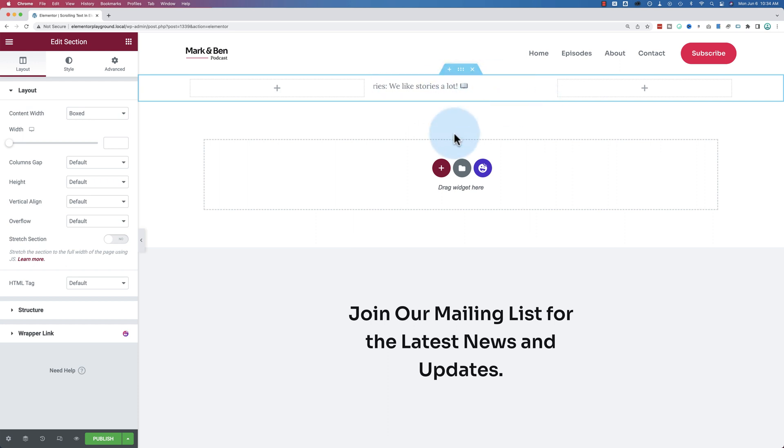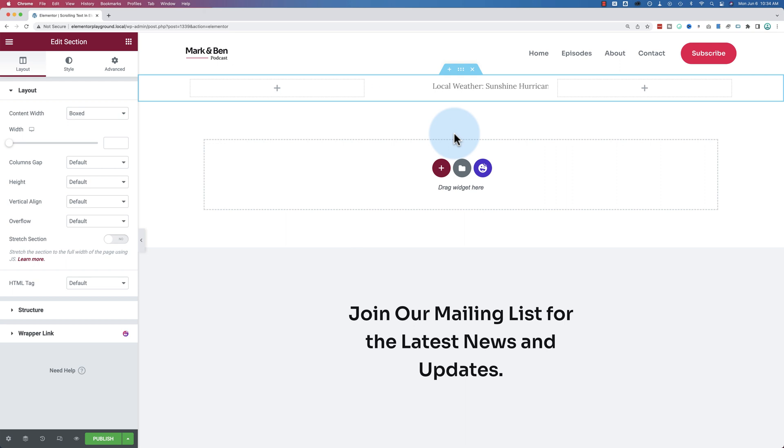You can call this a newsticker, a scrolling marquee, scrolling text, or moving text. There's lots of different names for it. There's plugins that you can get that will do this for you. We're going to do it today without a plugin.